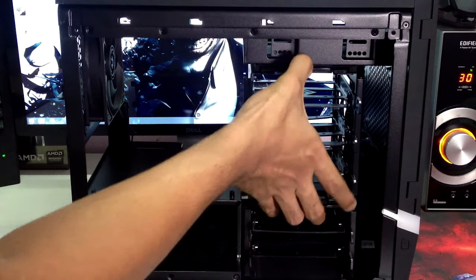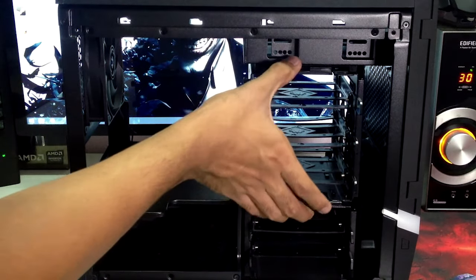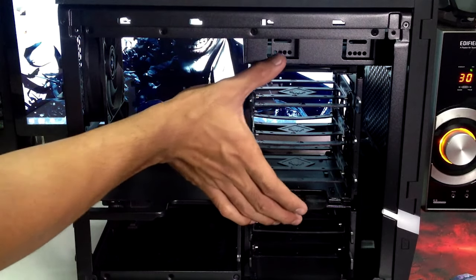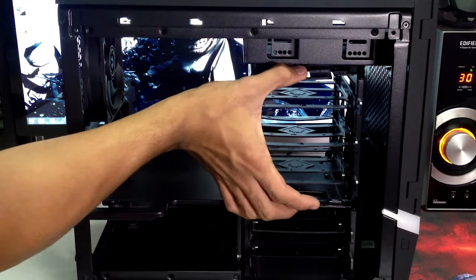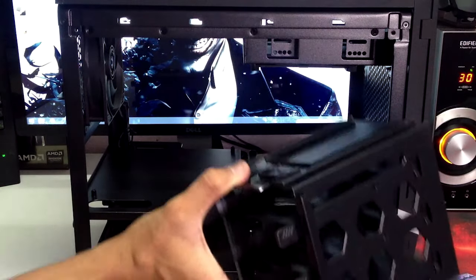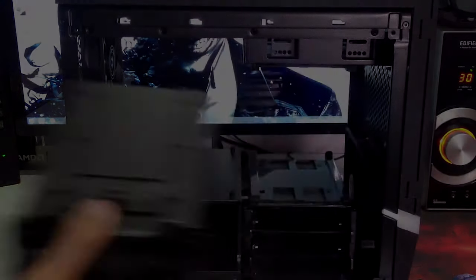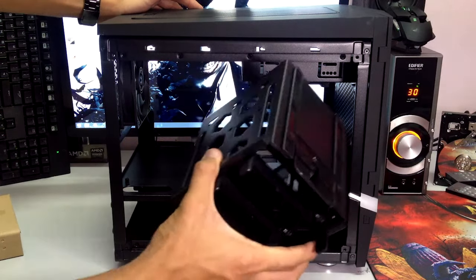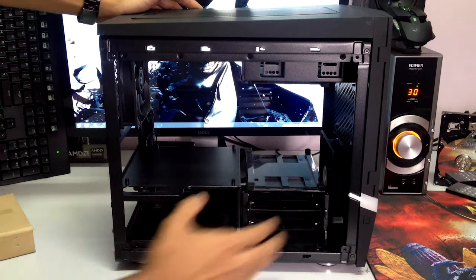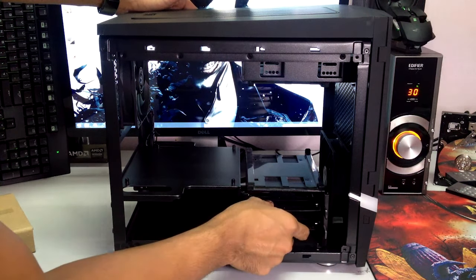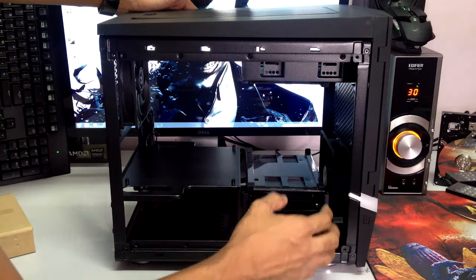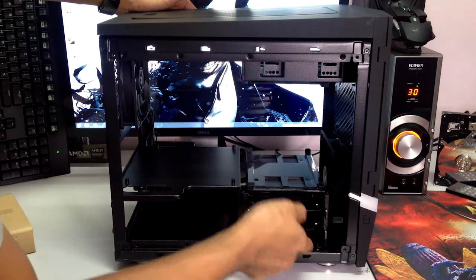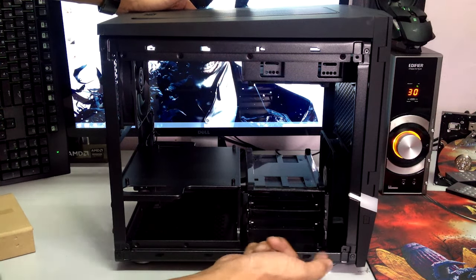This part right here is easily removable, so you just press two of these clips right here, take it off, slide it out and there you go. So when you remove this drive cage you can actually remove the bottom part as well, these two can fit your SSD and your hard drives like normal.